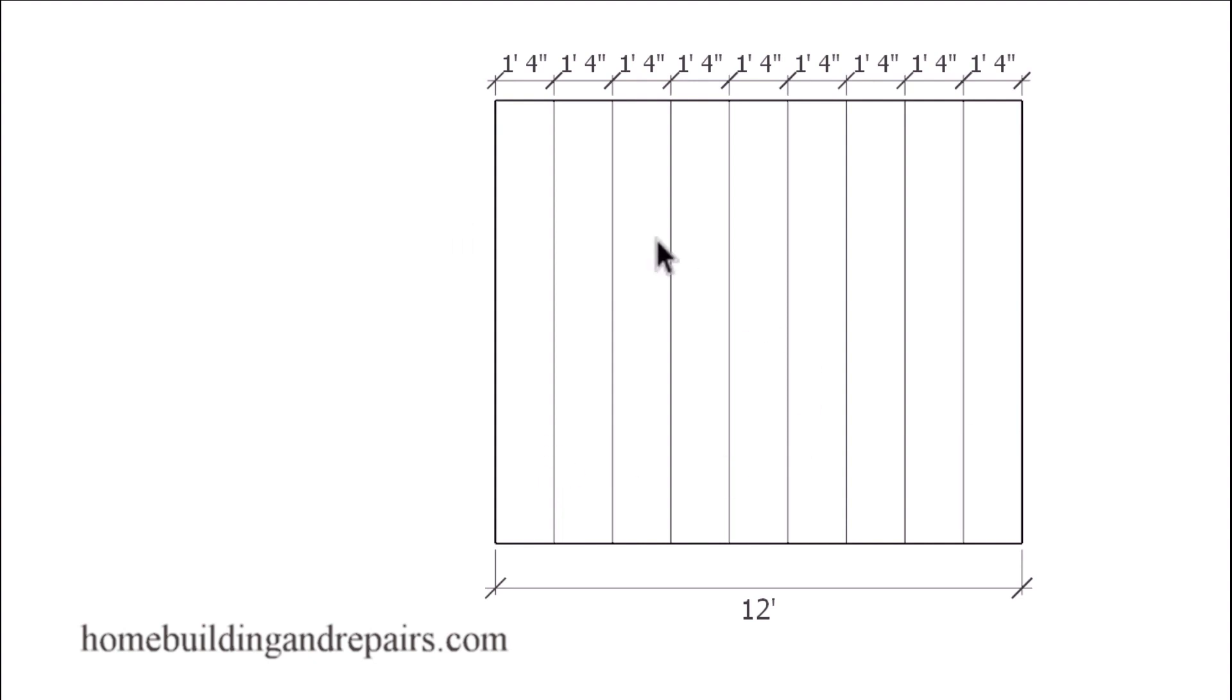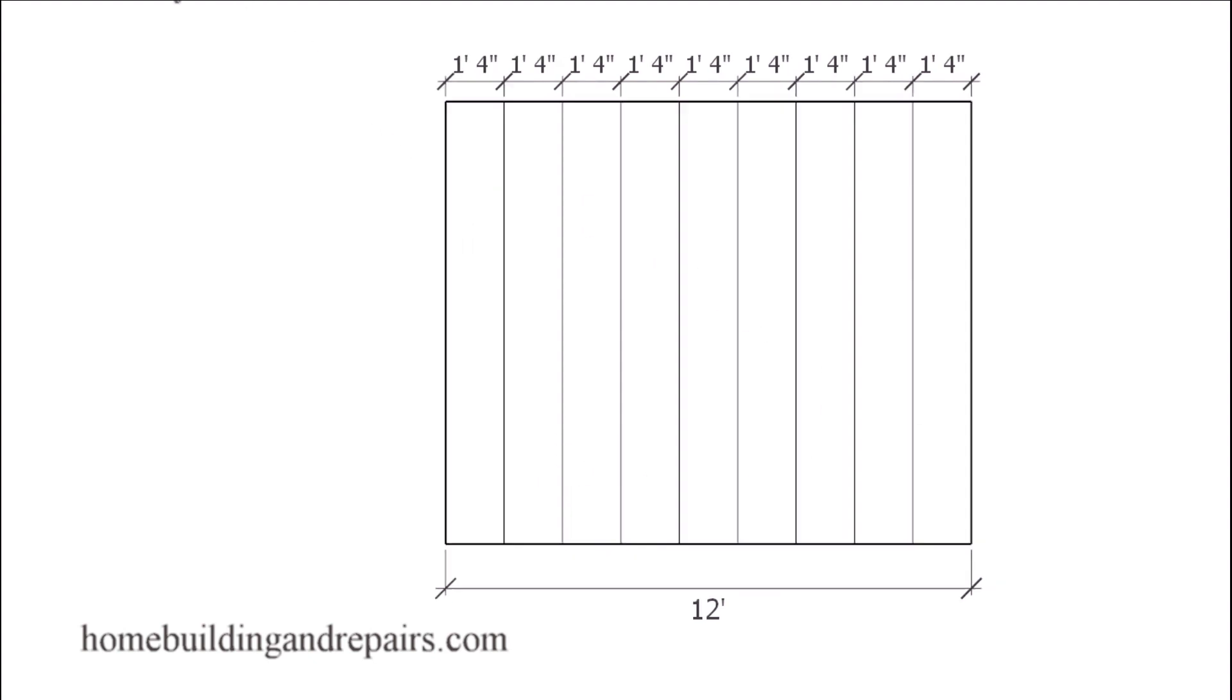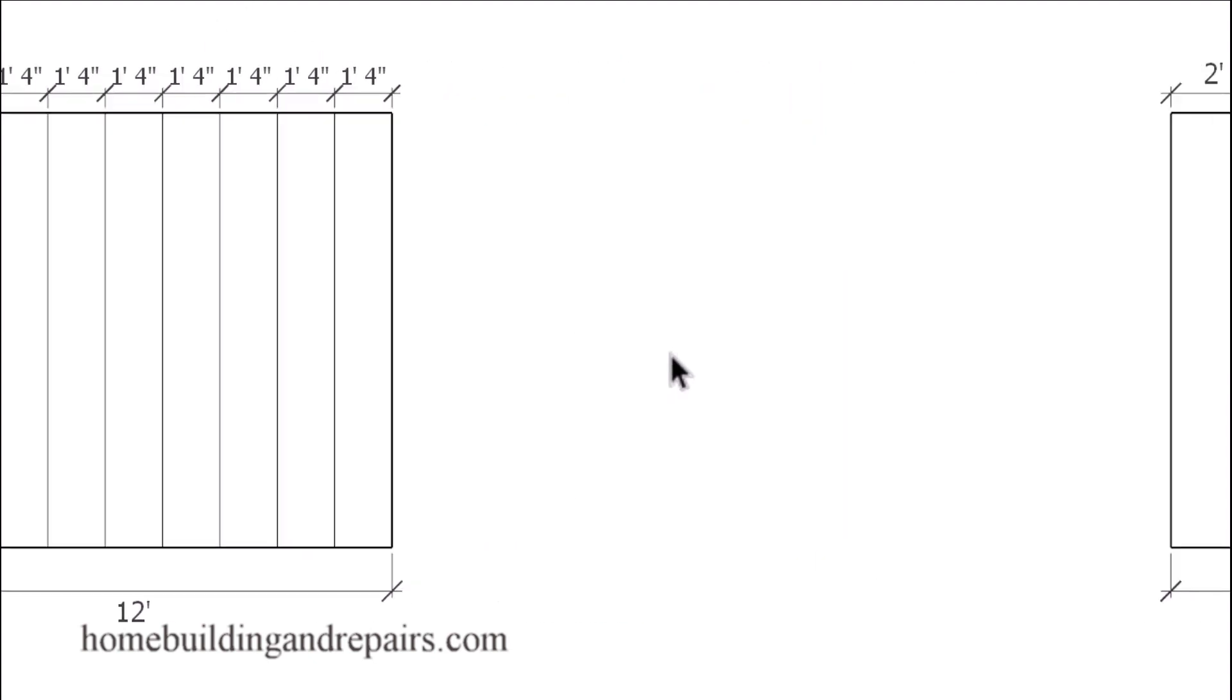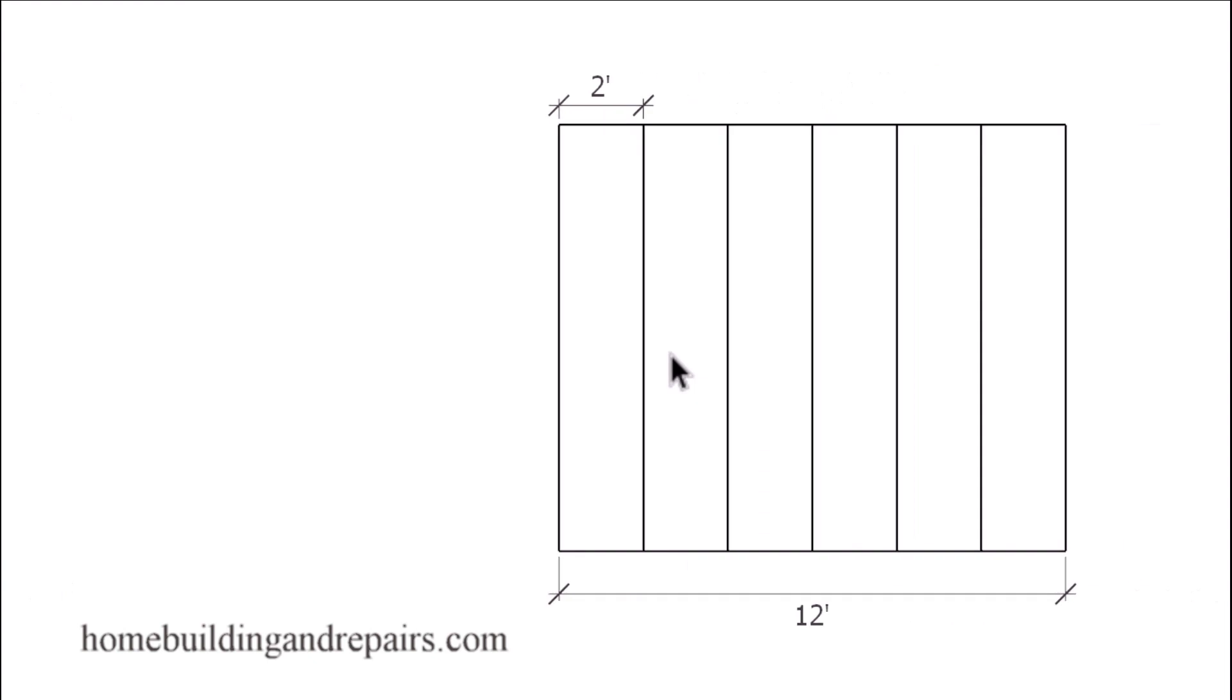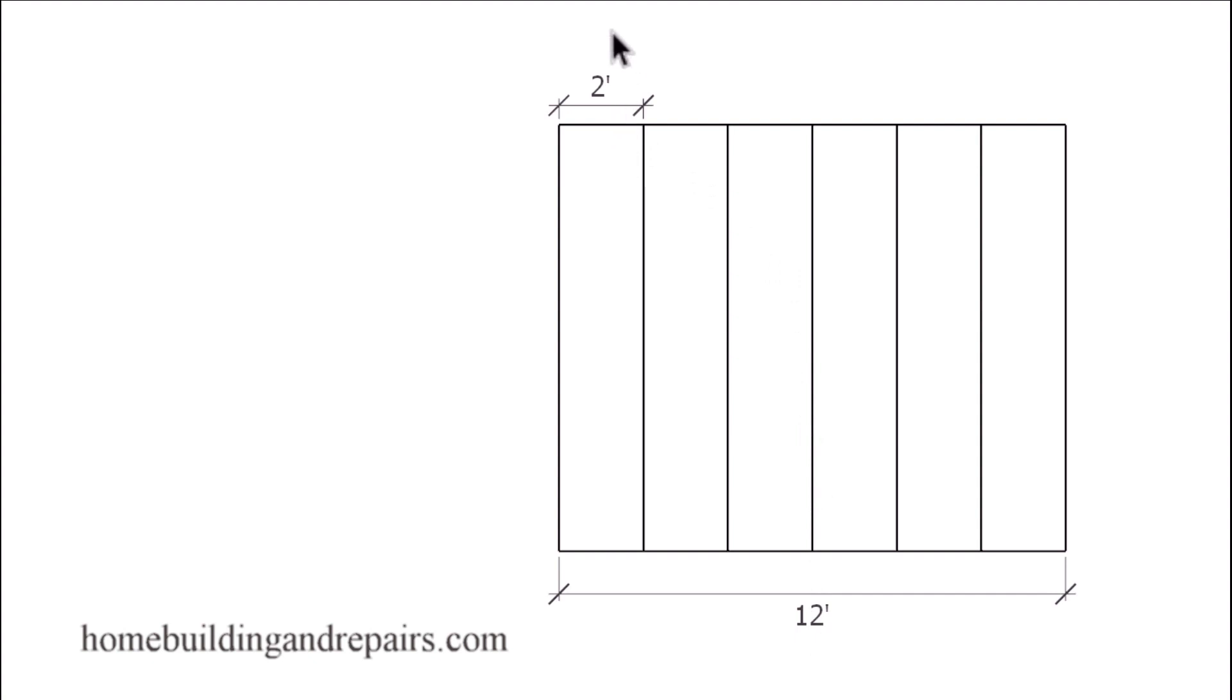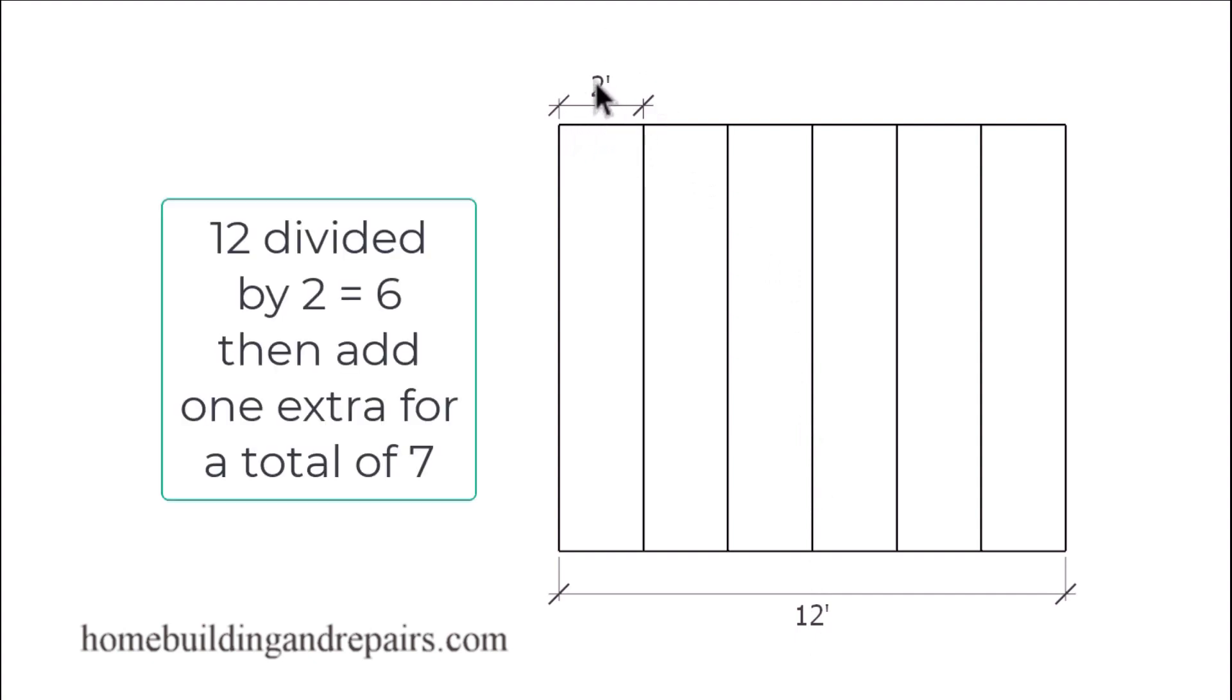So another thing you can do if that's going to work better for you. And of course, here we just have another example of a two foot on center layout. Again, if you have an even number or something that divides into the on center layout like we have here, we can just simply divide two into 12, which is going to give us six and then add one roof truss. One, two, three, four, five, six, seven. Seven roof trusses.